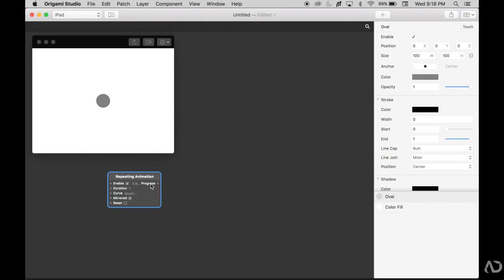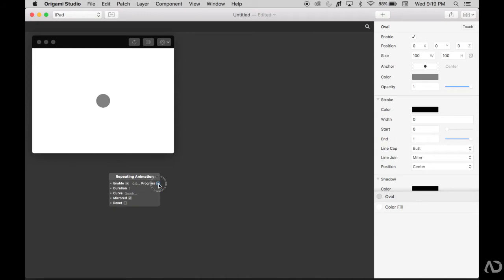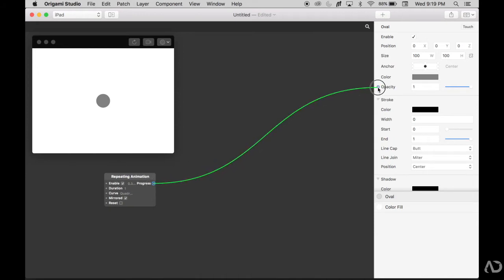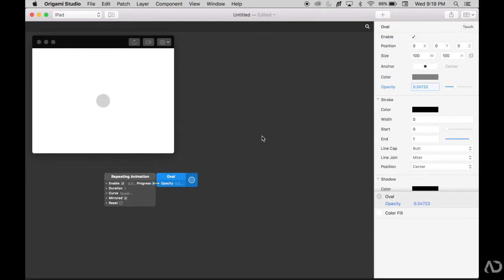First I'm going to change the opacity of this circle to fluctuate. Basically I want this circle to pulse - I want the circle to expand and decrease in opacity, and I want this to be a constant loop. To begin, I'm going to take this progress and attach it to the opacity of the oval. Now we see that the opacity of this oval is fluctuating between 0 and 1.